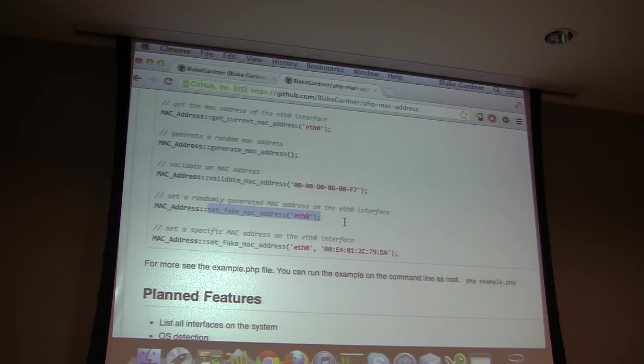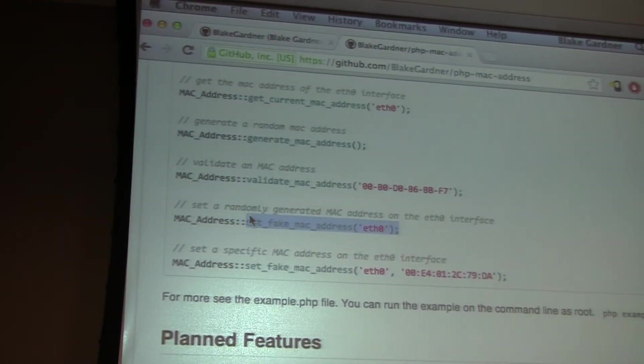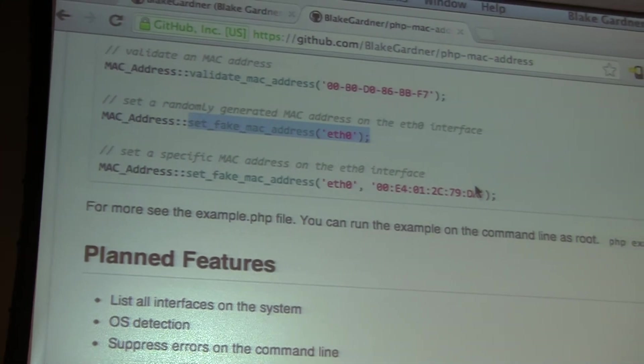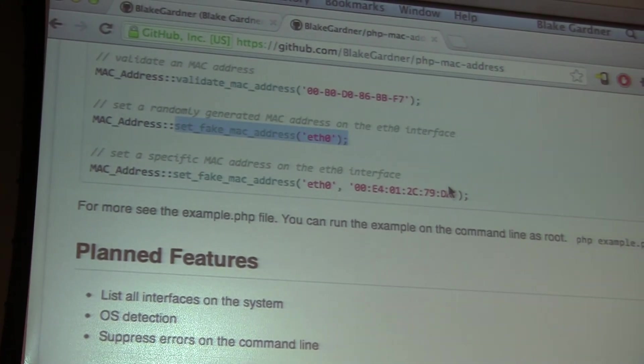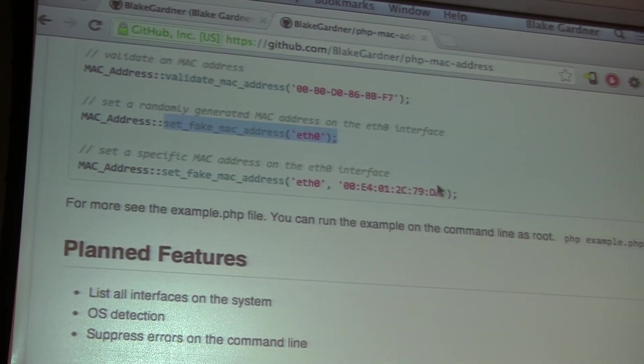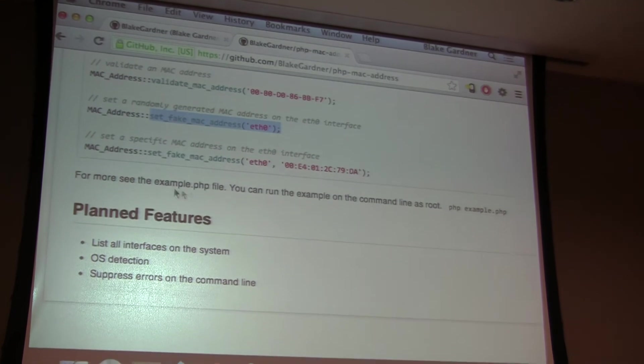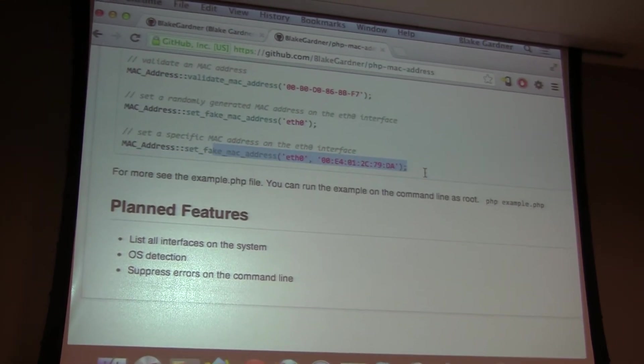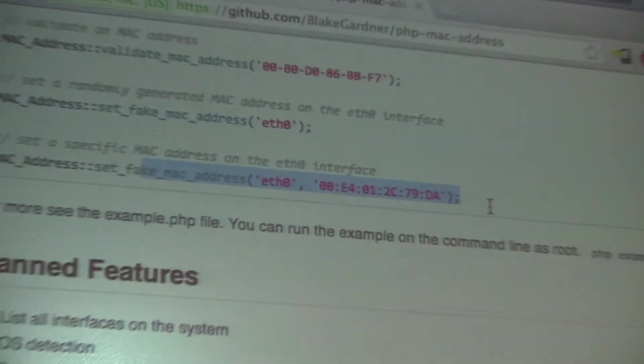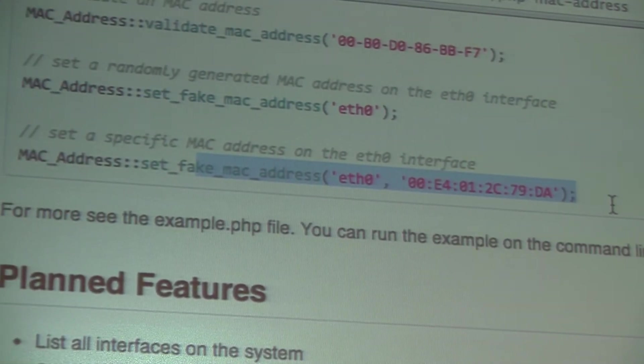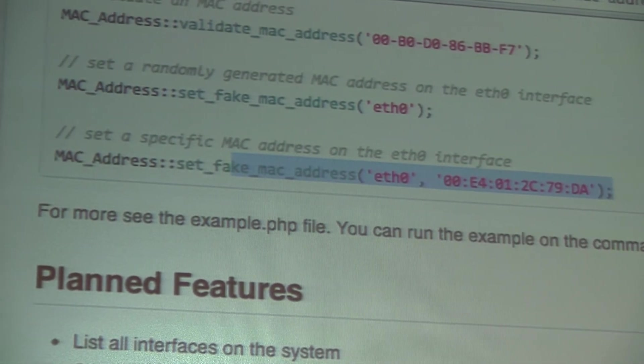And you can set a fake MAC address with this. And this method here actually accepts two parameters. If you only set the first parameter, which is the interface, it'll just generate one for you. And here's the second example of that, where I'm actually giving an explicit MAC address to set.